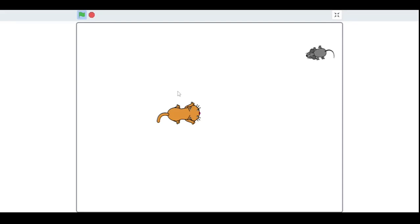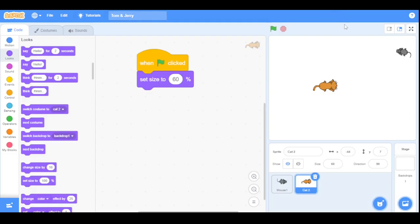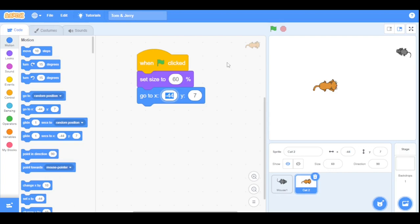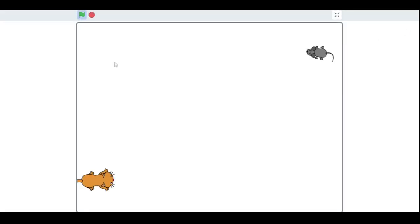The cat sets its size to 60 percent. Now I want the cat to start from the bottom left corner of the stage. Go to the Motion category and drag the 'go to XY' block, setting the X value to -200 and the Y value to -120. Now the cat starts from the bottom left corner of the stage.